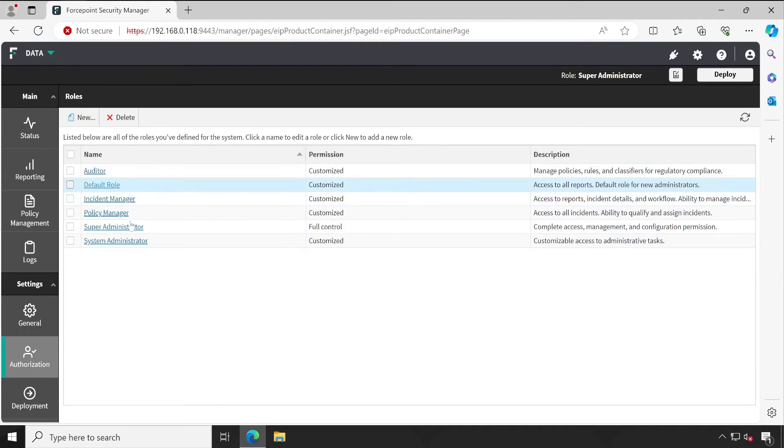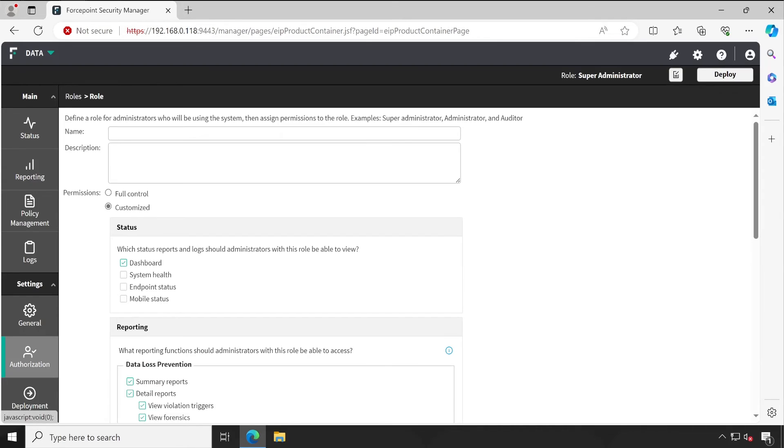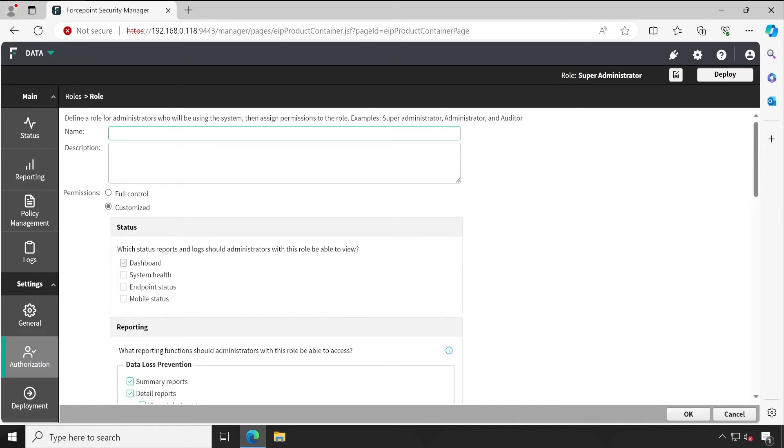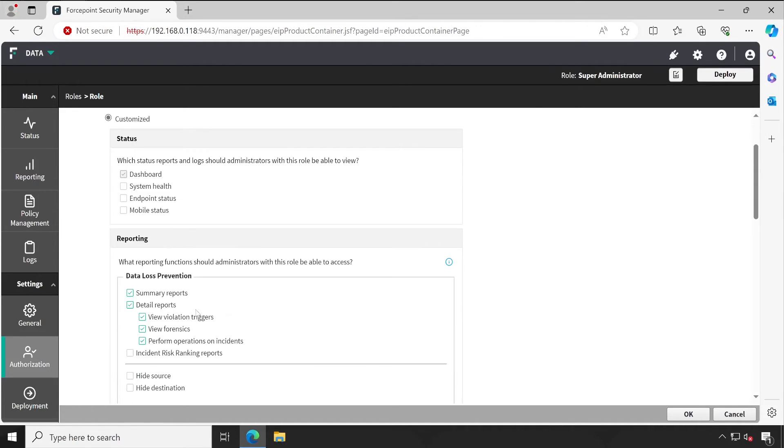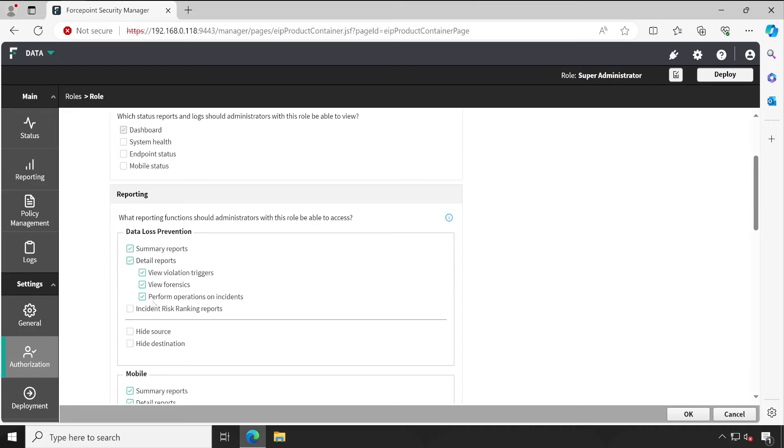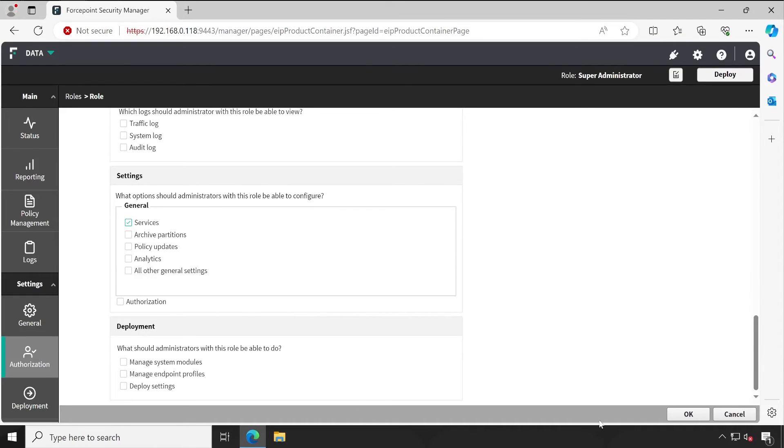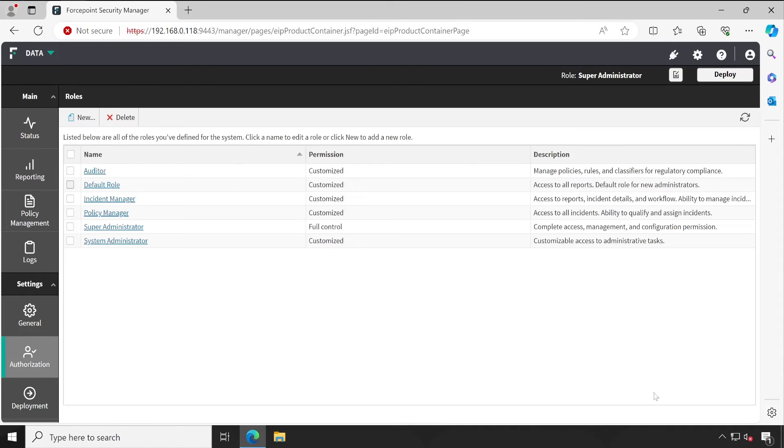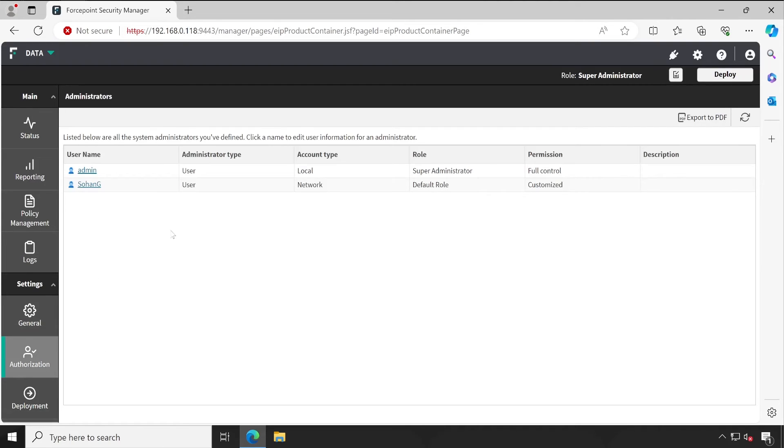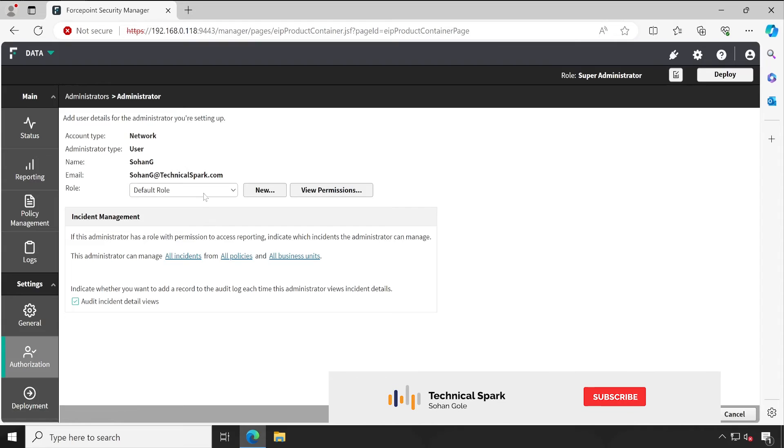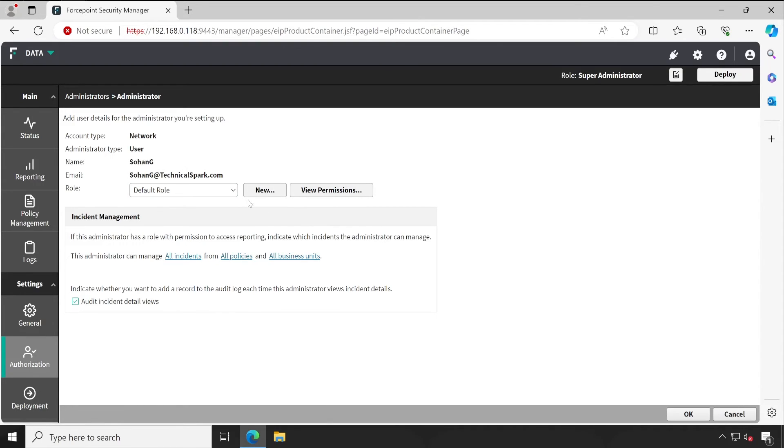However, there are a couple of other rules also available. So based on your requirement, you can always play with these settings or you can also create one additional role like by clicking on New, provide some name and customize. What are the things you want to give access to that particular role? So this is how you can select restricted, read-only view.